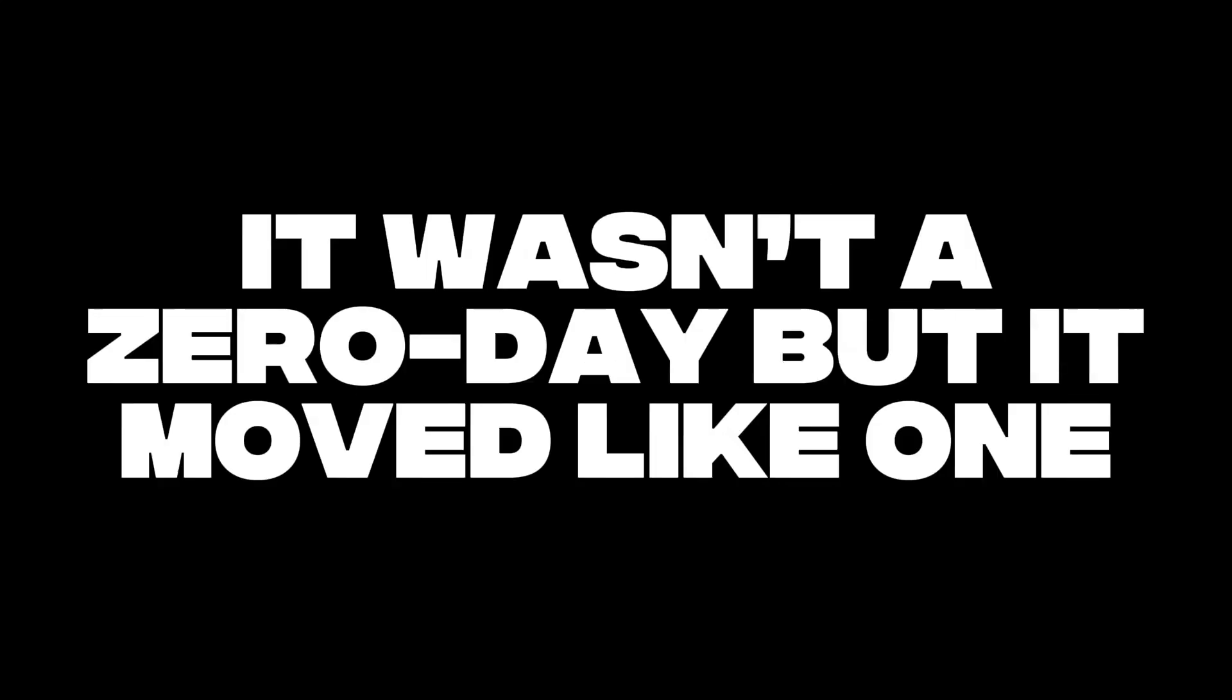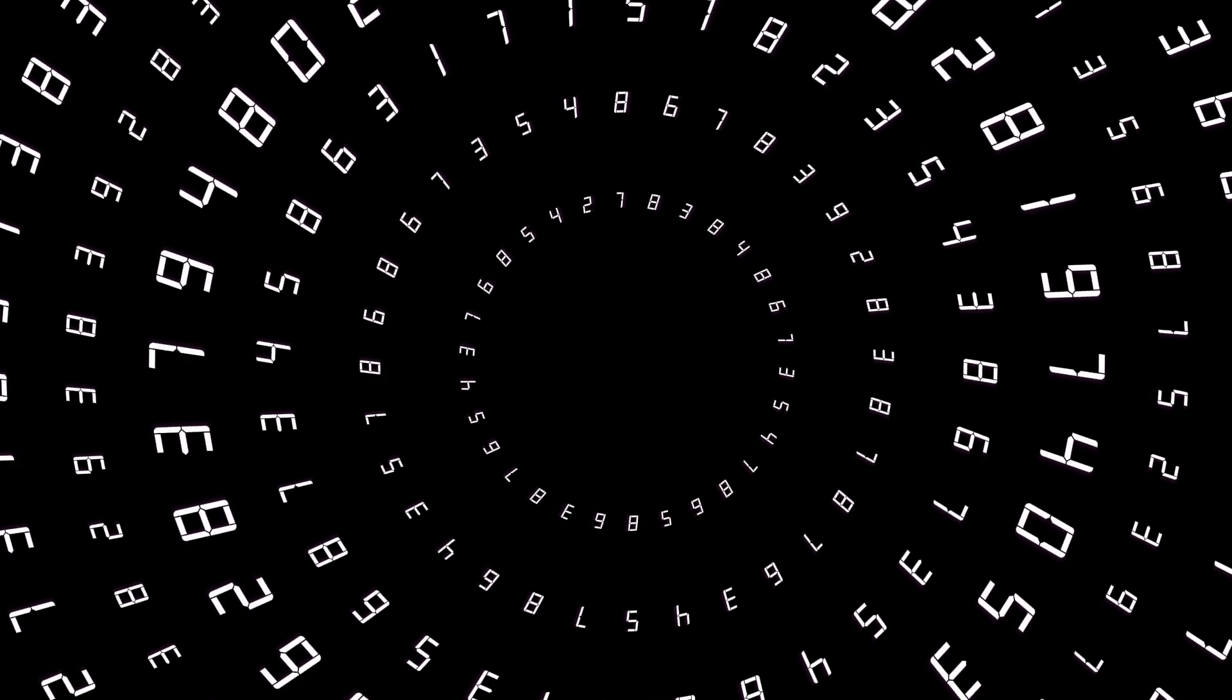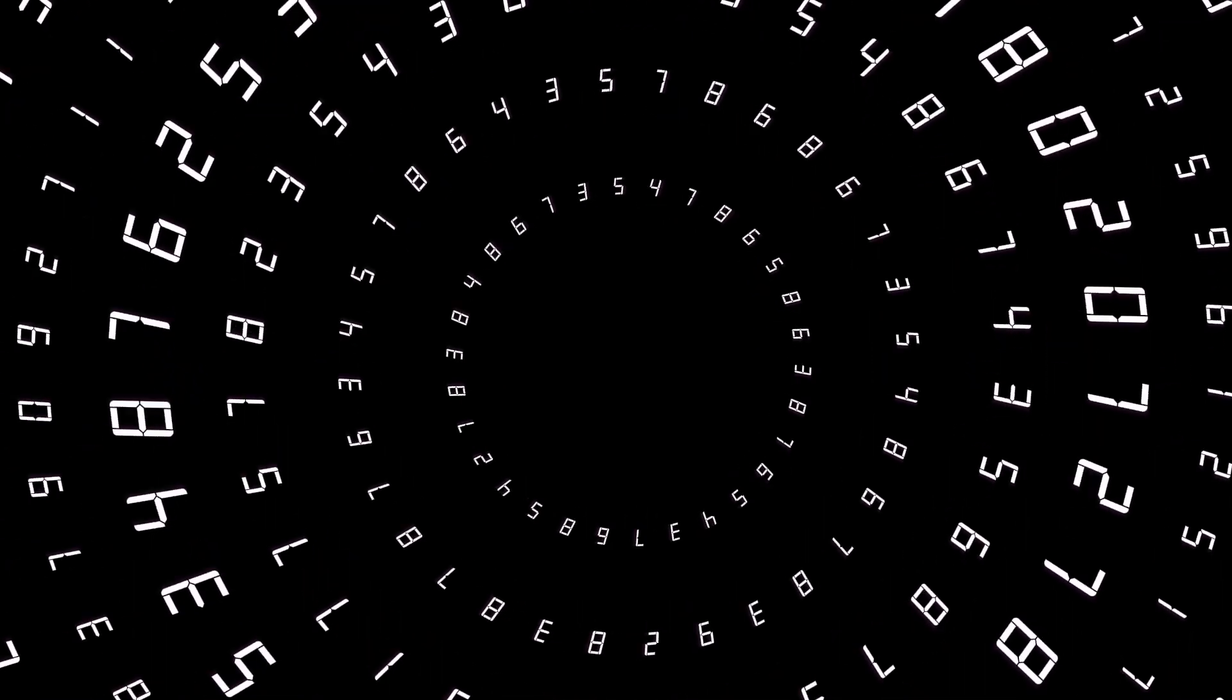It wasn't a zero day, but it moved like one. There's no official number, but the fallout from Drupalgeddon 2 likely cost tens, if not hundreds, of millions globally.